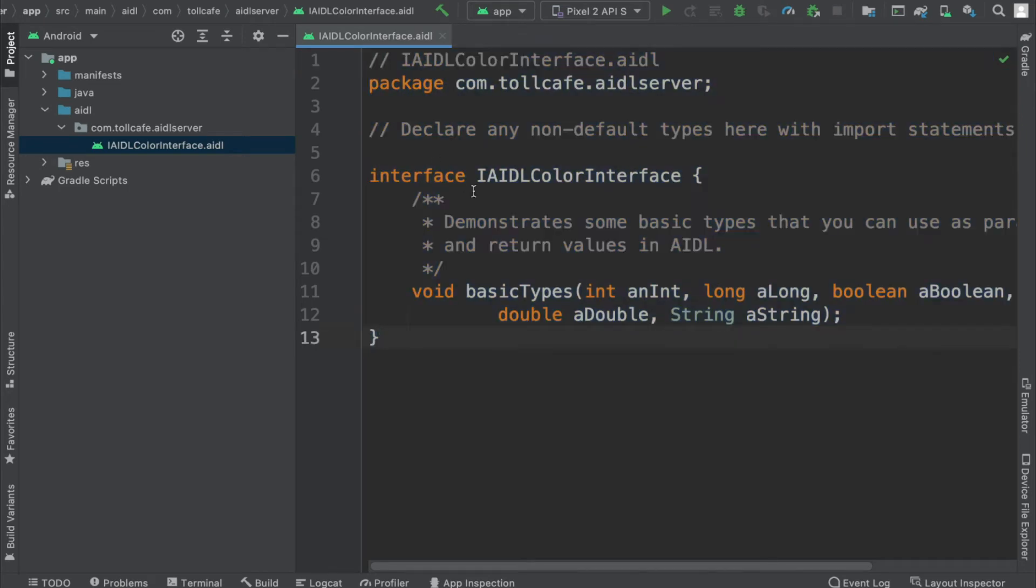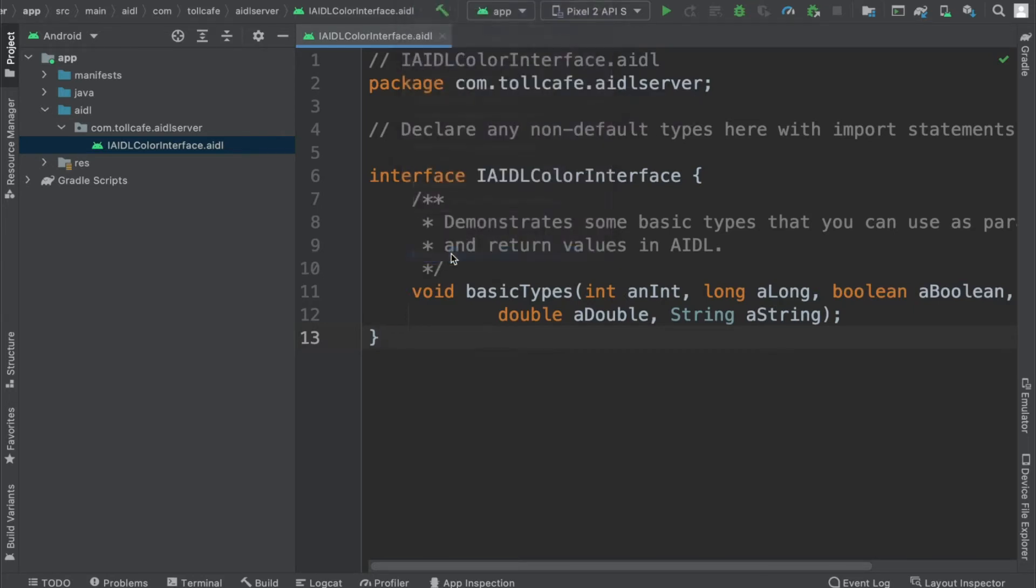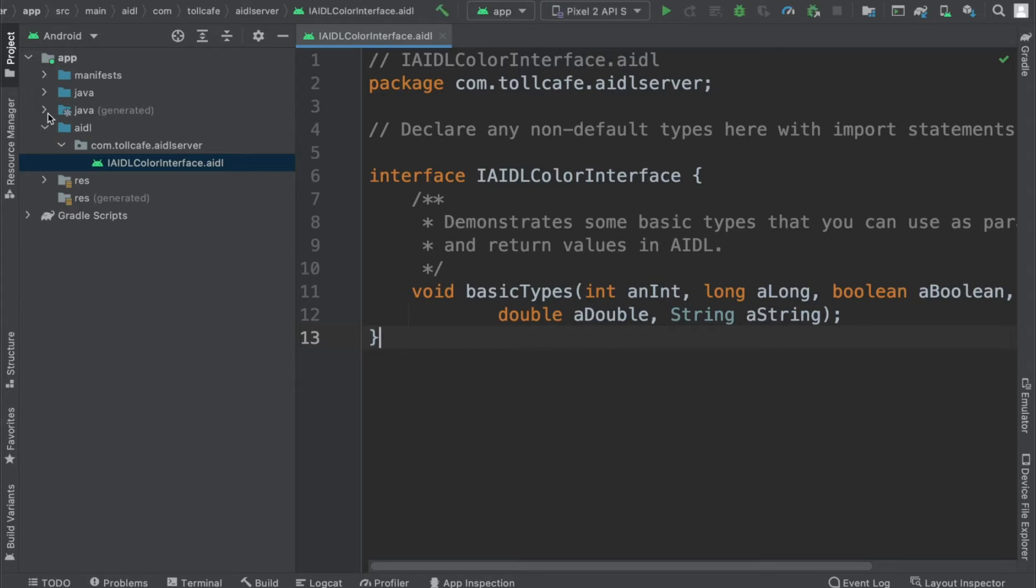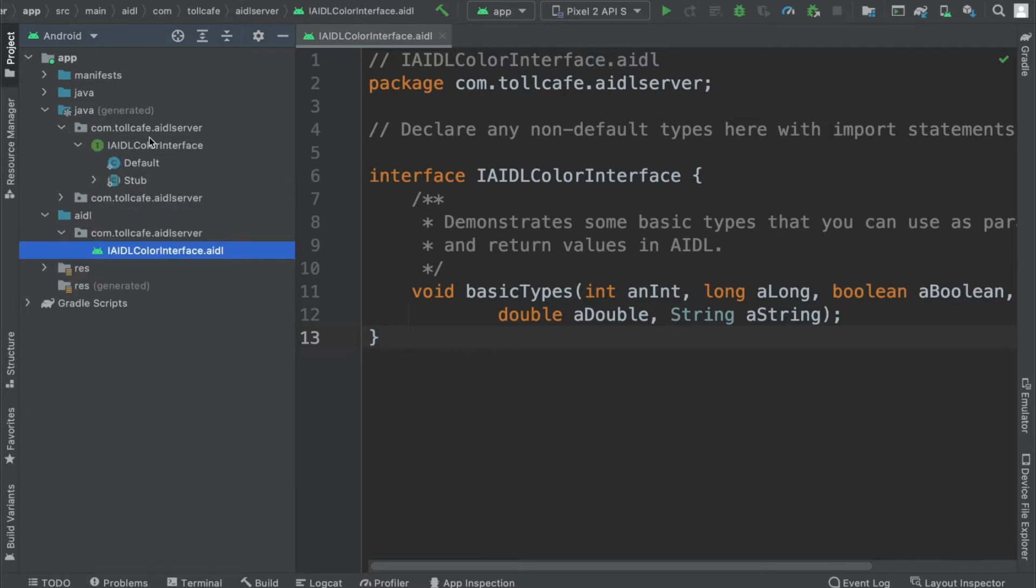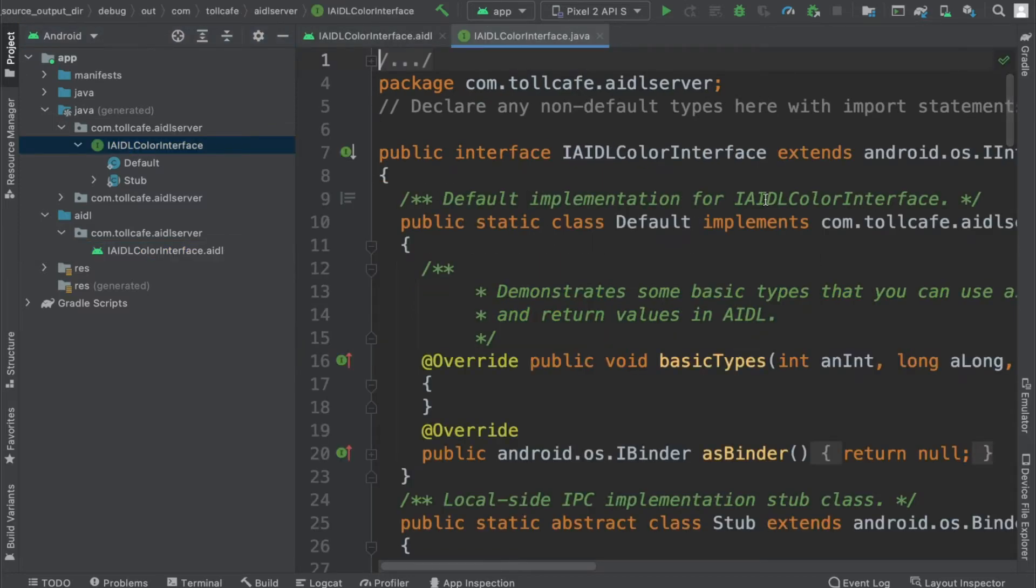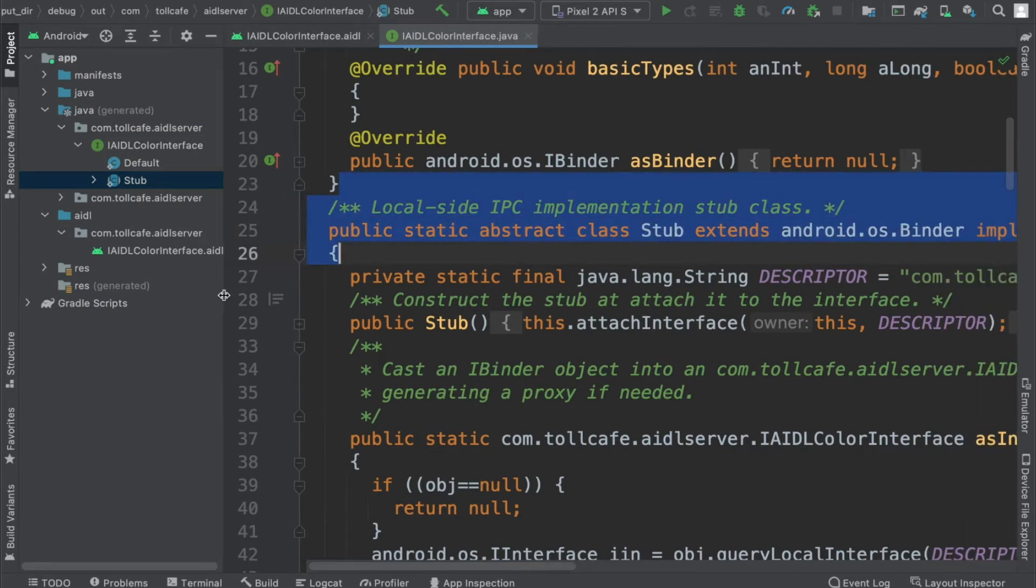Now we have to generate the stub, so for that we'll just go ahead and build this project, rebuild project. After rebuilding, it should have a folder where it has the stubs which the framework creates for us. The build is already done. You can see this Java generator folder and when you click on that you can see that AIDL color interface, one interface file is created here. This one, and it has this particular stub.